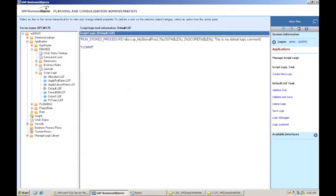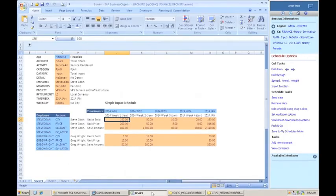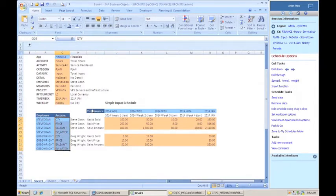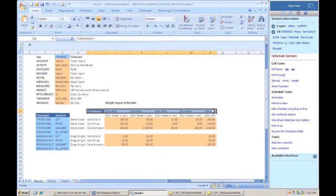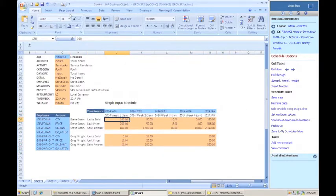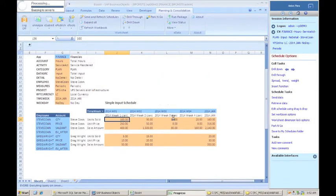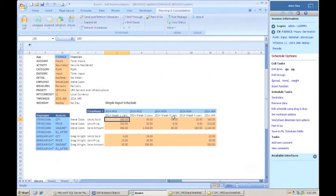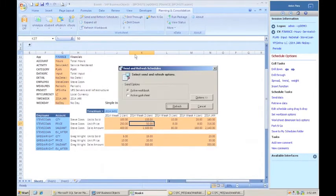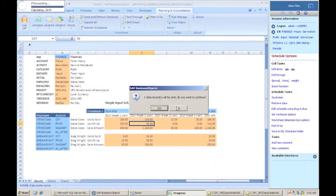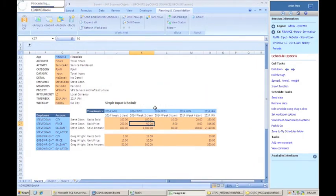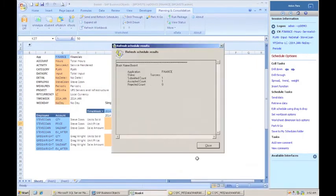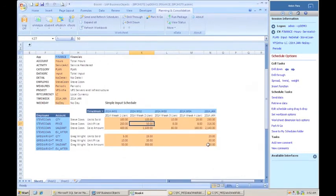So now I want to test it. Here's an input schedule that I created. It's very simple. It just has two employees down the side, a handful of accounts here, and then some weeks worth of time here. And so let me expand it to make sure that it's ready to be used. And I'm going to change this to 100. And I'm going to send that to the database. It tells me one record is going to be sent. And it is.